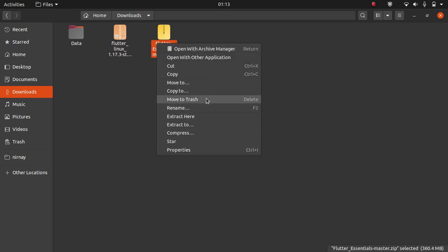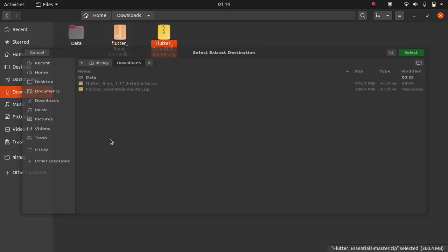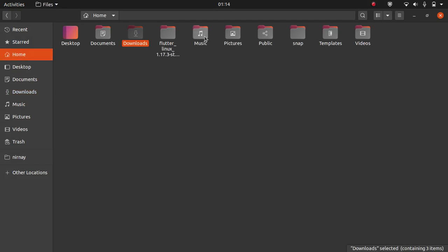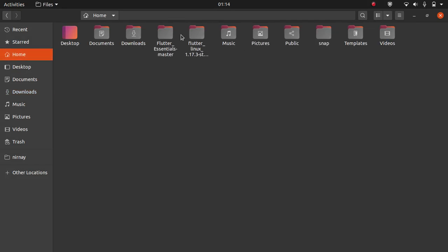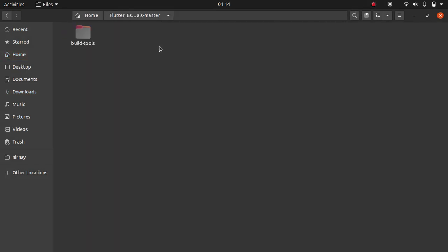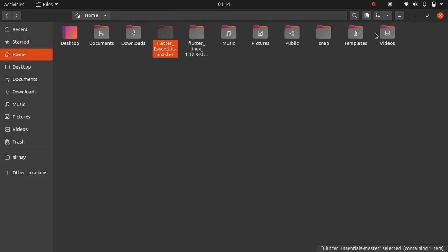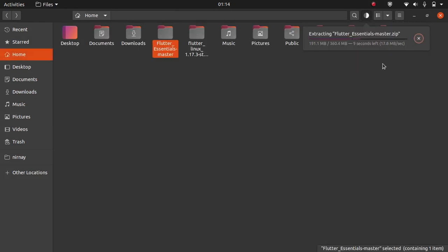Here it is. We will extract it to home. Extract it there. It's getting extracted. It will take a bit of time.